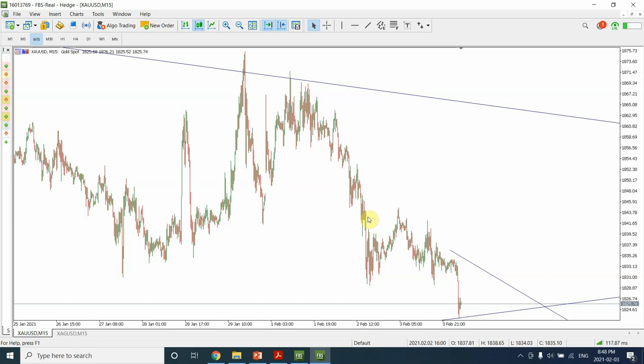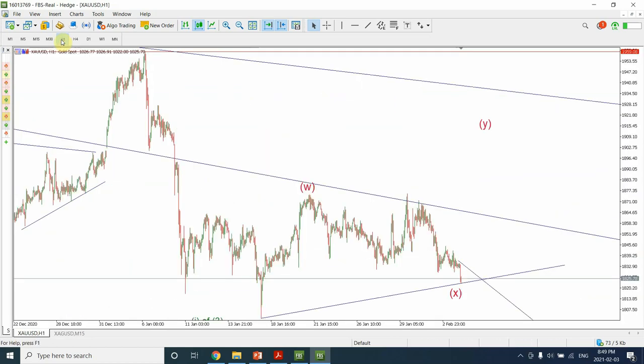Good day people, welcome back to my channel Elliott Wave Principle, I'm your host Shaheen. We're looking at gold — gold has slowed down a bit. The amount of impulse power that we were supposed to be seeing is not occurring in the market. It makes me think that something else could be happening.